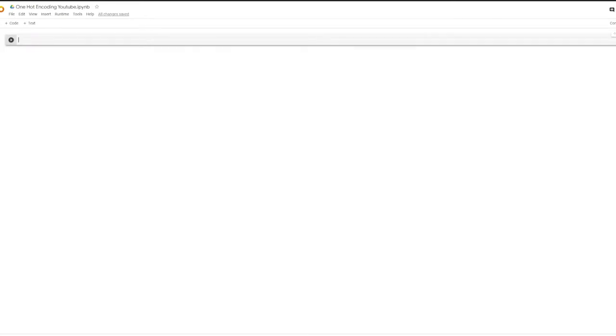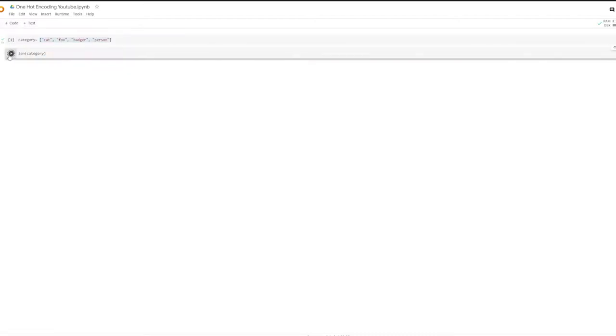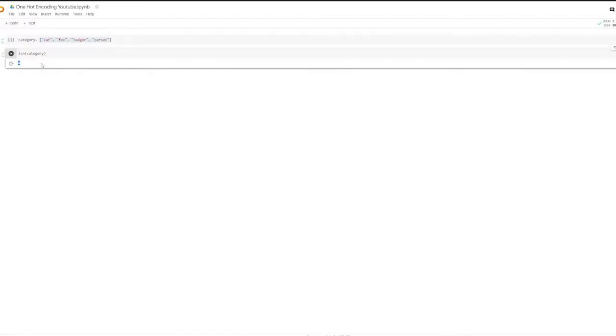To understand what one-hot encoding really is, let's start with a very simple example. I'm going to create a very simple category with some animals. As you can see, this category is nominal, meaning that there is no natural order that can be applied to it, so this is a really good candidate for one-hot encoding. To apply one-hot encoding to this category, we need to count how many elements we have — in this case four — which means that the binary number we're going to generate is going to have four bits.